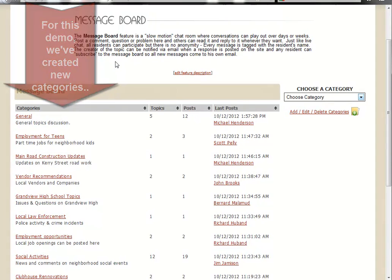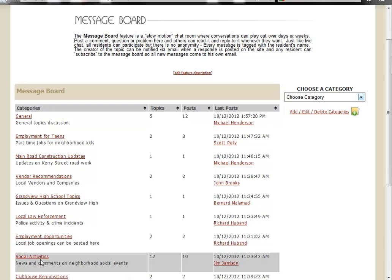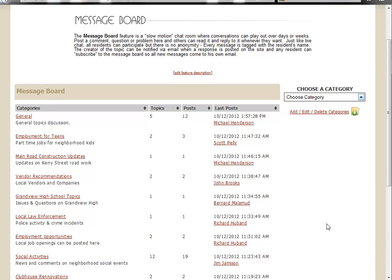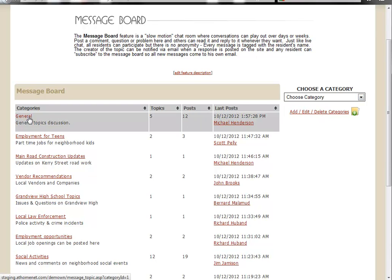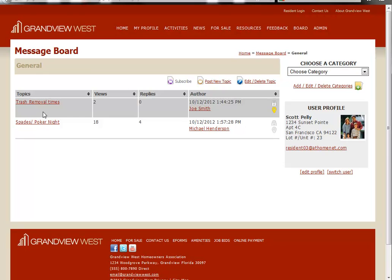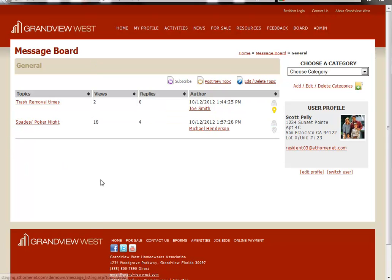So let's say for instance, here you see we have a category specifically for social activities. I created that using the add, edit, delete category functions that we went over before. But here under our general category, as we can see we have spades poker night. It really should be under the social category we just mentioned. So let's go through the process of moving that.